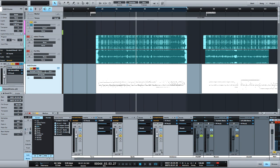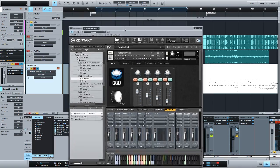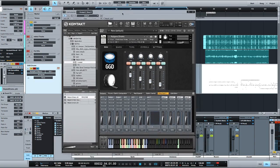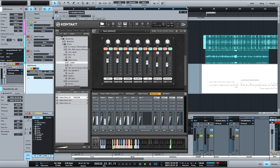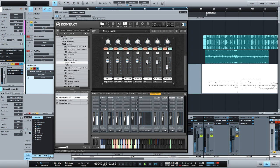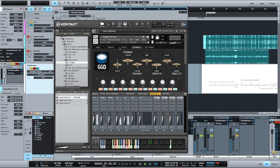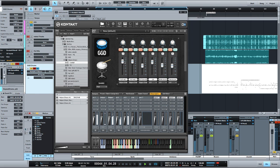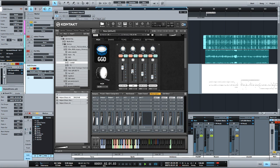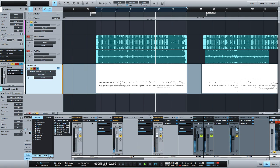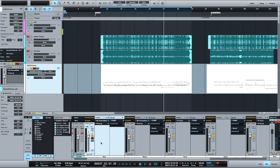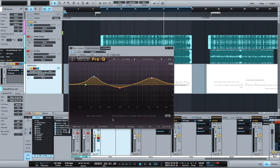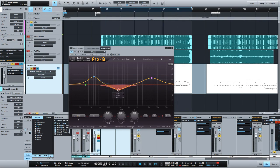I'm going to try sending the kick to the parallel compression as well. Another thing I can do is just revisit the Kontakt mixer itself and see if messing with some levels there might achieve some cool things. I might just take a little bit and just mess around with some of the different settings I already have.